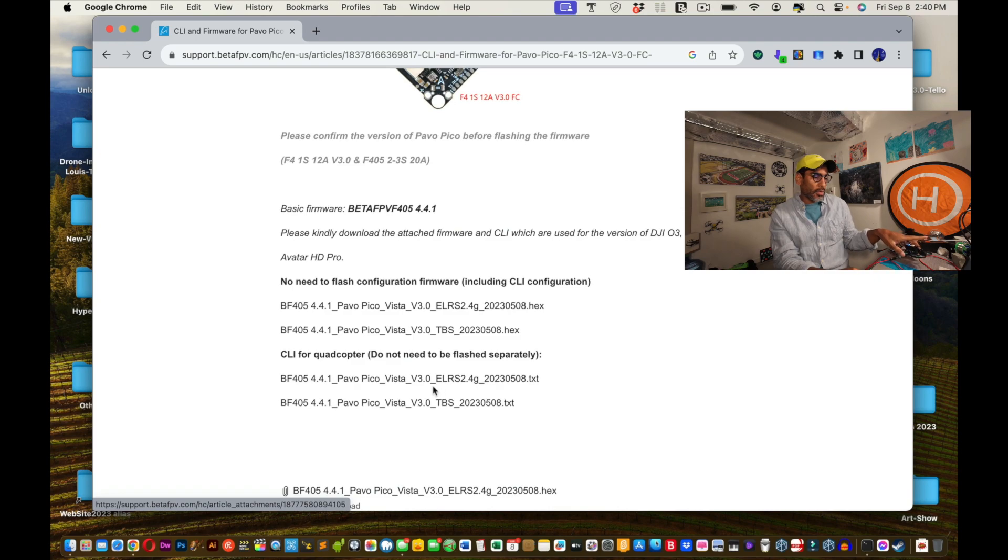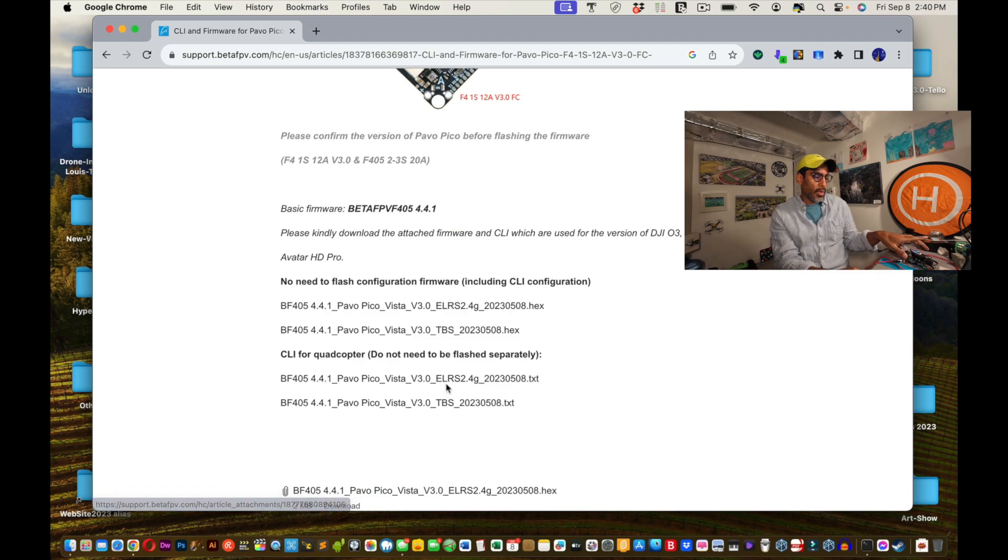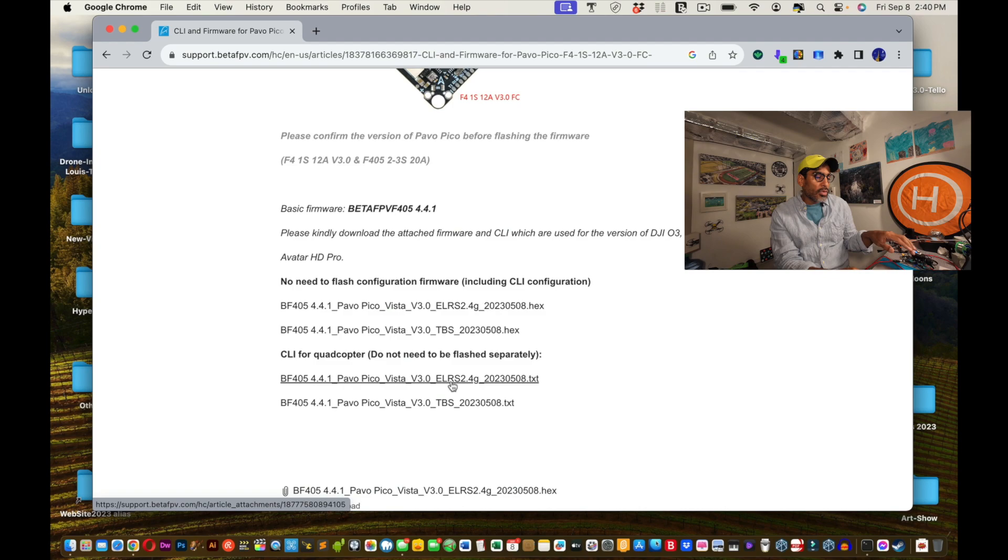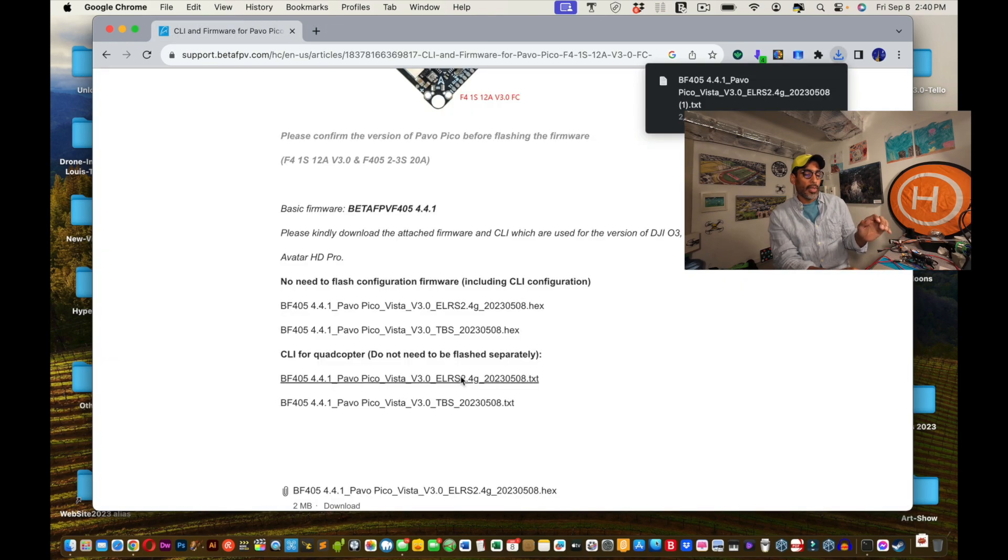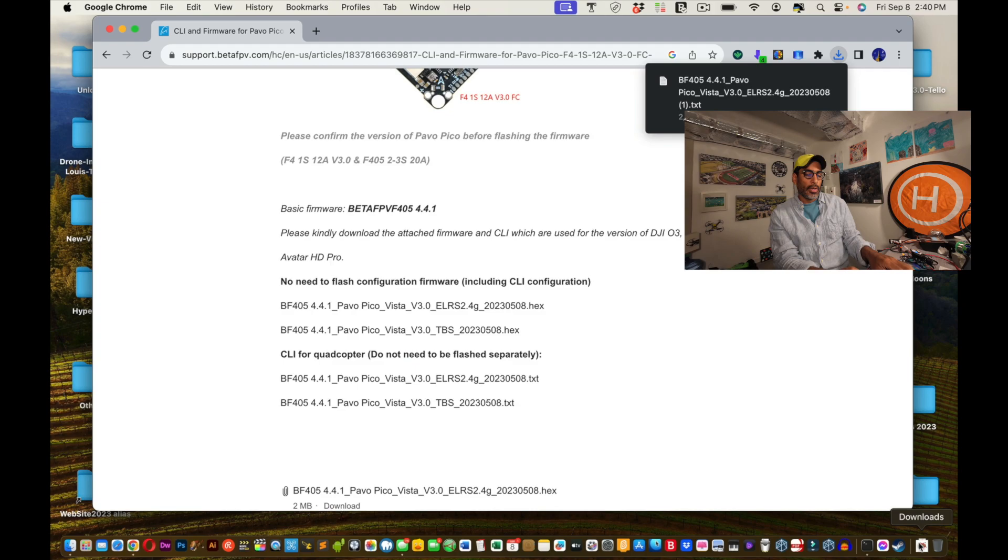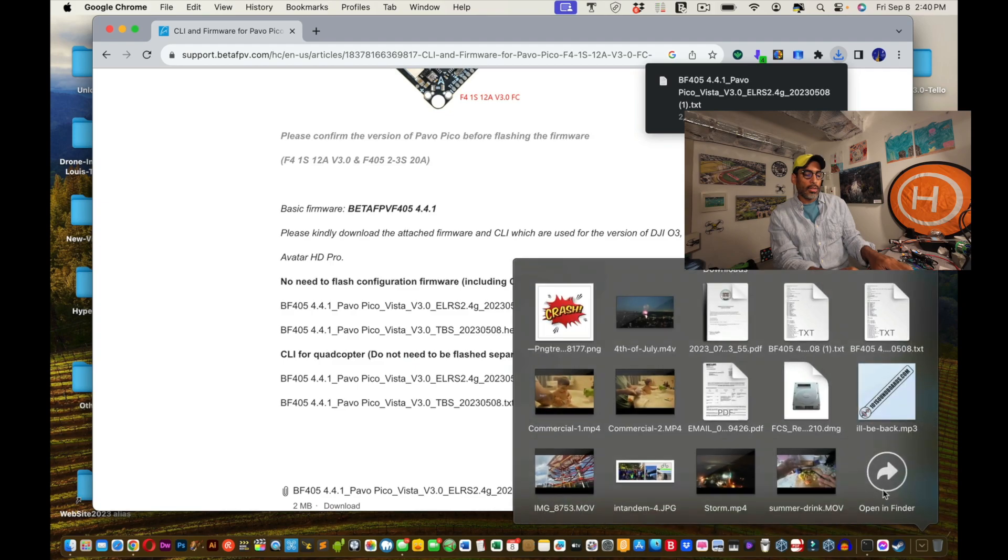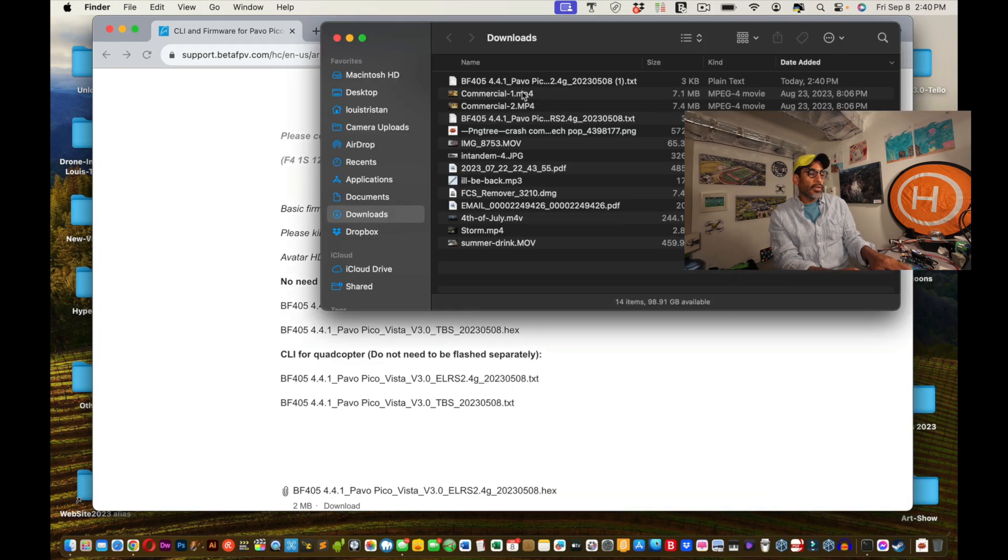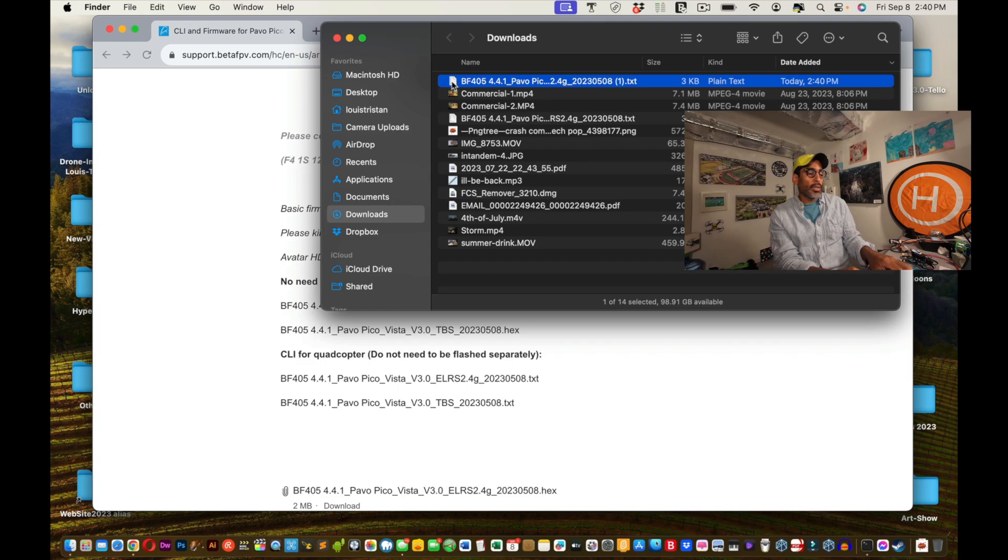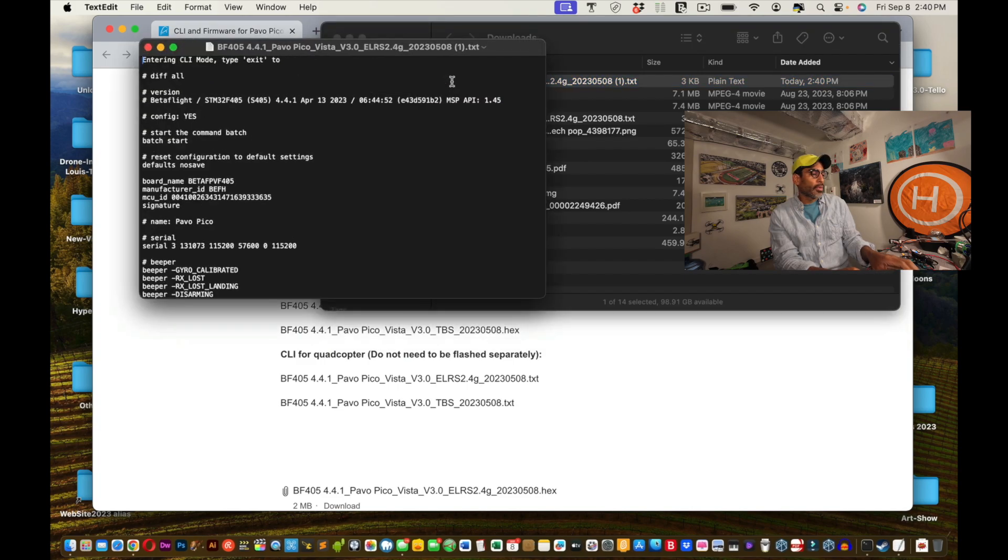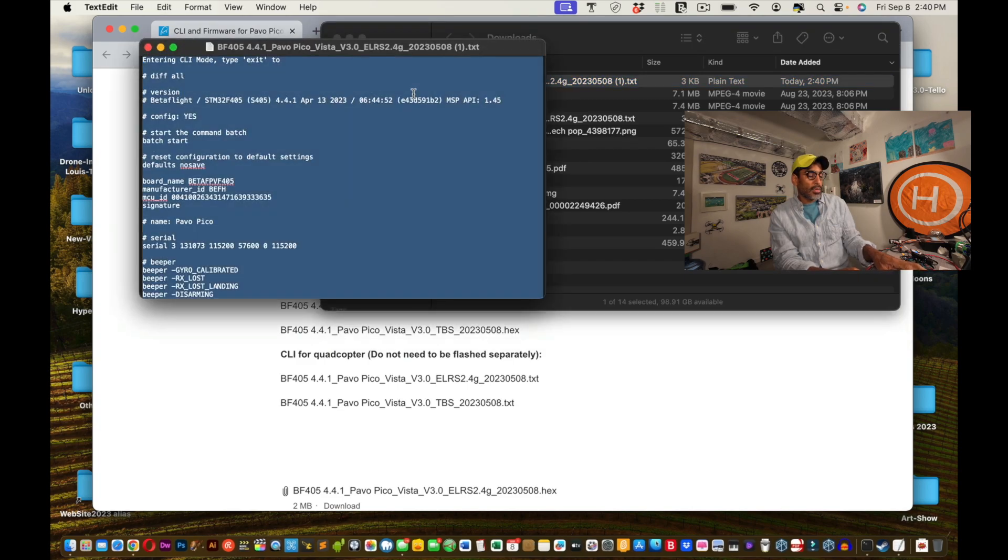So what we're going to do is we're going to select the text file. For us, it's a 2.4 gigahertz. That's if you have the Pablo Pico. Check your order. Whatever you ordered is what you're going to follow. For me, I'm going to take the Pablo Pico 2.4 gigahertz. Okay. I'm going to select it. It downloaded. Okay. I'm going to go to the downloads folder and see, it's right there. I just downloaded it. So I'm going to open it.